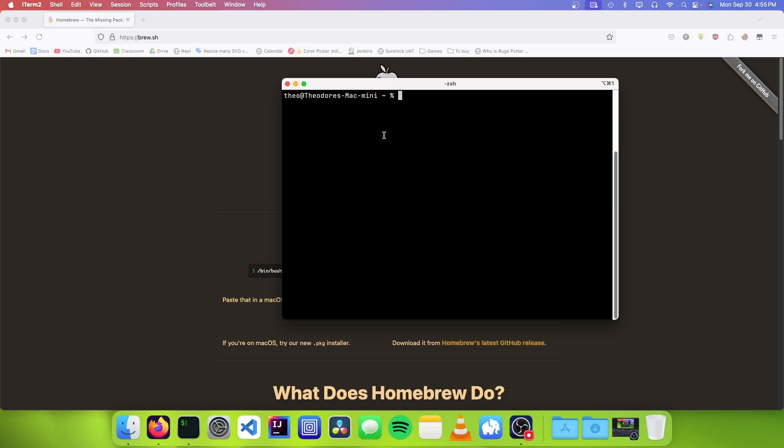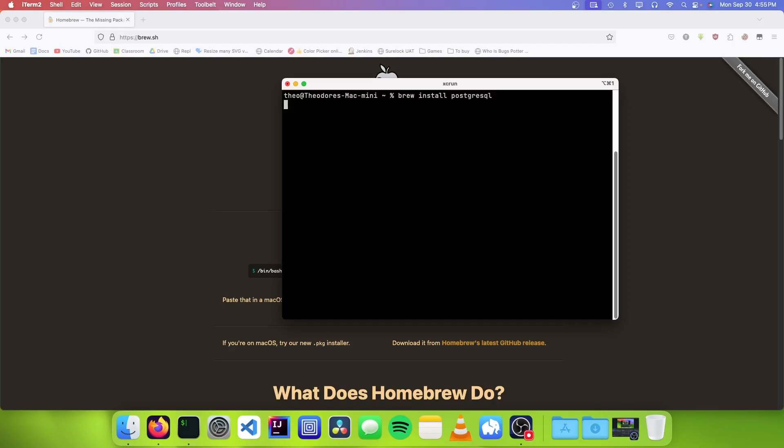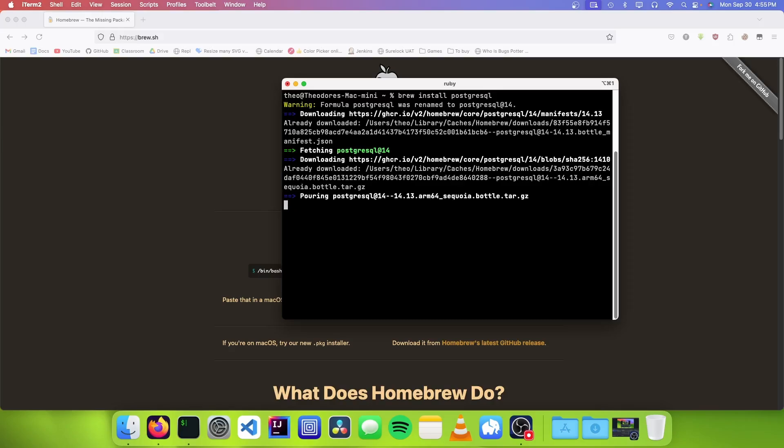So now that we have Homebrew installed, we need to install Postgres through Homebrew. To do that, we need to type brew-install-postgresql. And it's just going to download it and install it for us.